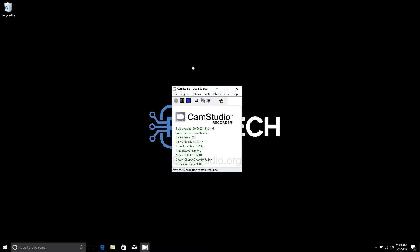Hey folks, this is Brad with PCMEC.com and real quick we're just going to show you how you can create your own screencast using CamStudio. It's really easy to use and set up.